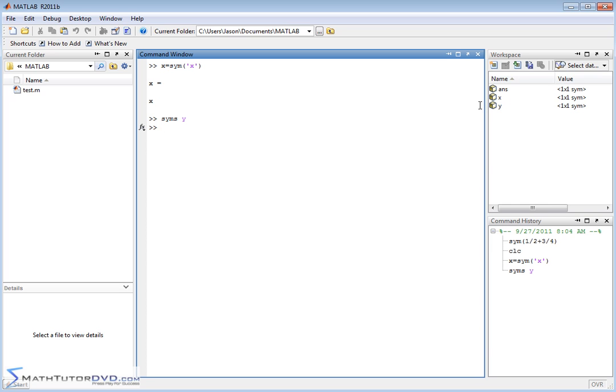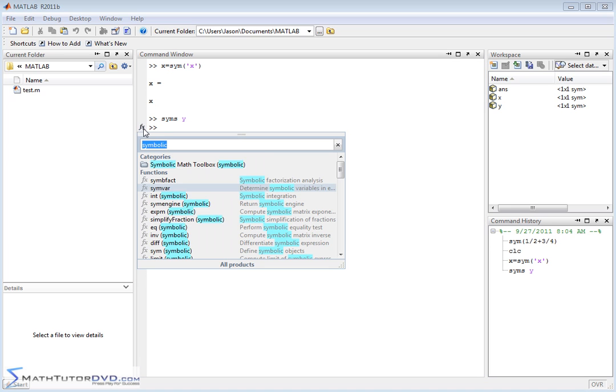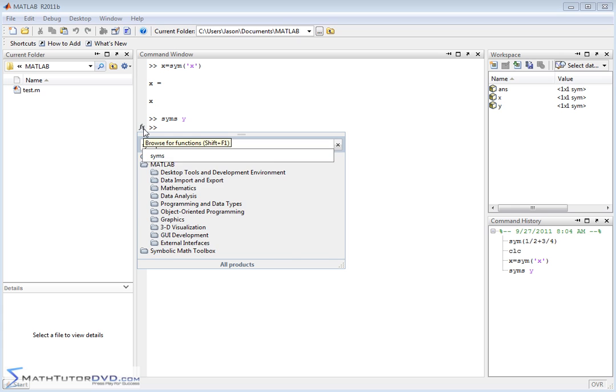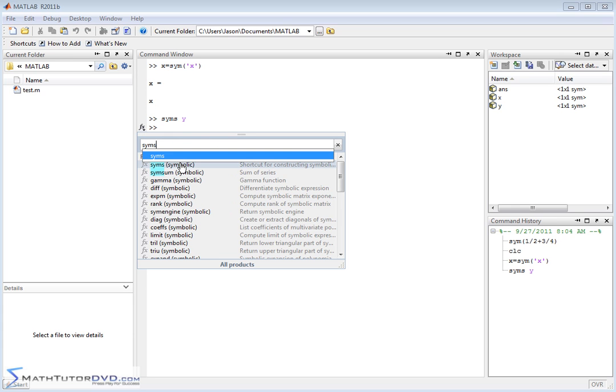So now we have two variables. One of them is X and one of them is Y. Both of these methods are exactly the same as one another. Defining a symbolic variable this way and defining a symbolic variable this way, they're basically the same thing. And if you forget how to do that,